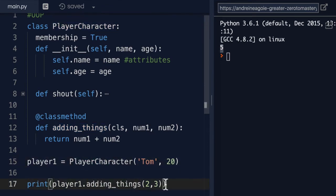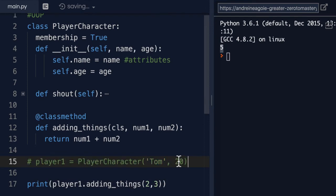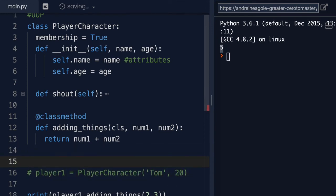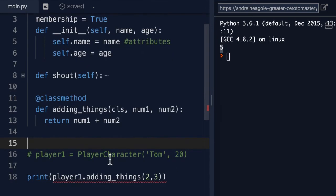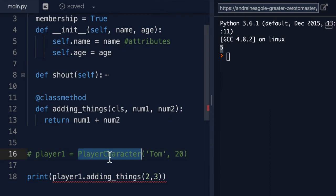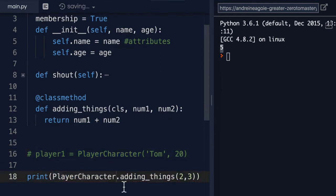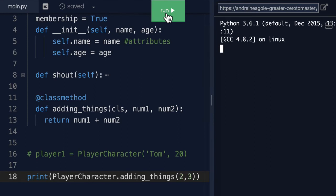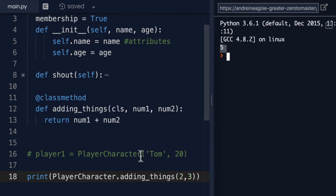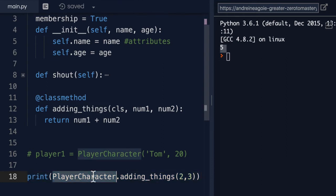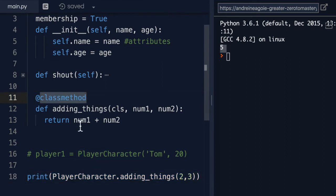Let me show you. Let's say that we don't instantiate player1. And now I just simply call in here, PlayerCharacter dot adding_things. If I click run, look at that, I get five. It's a method on the actual class. It's a class method.